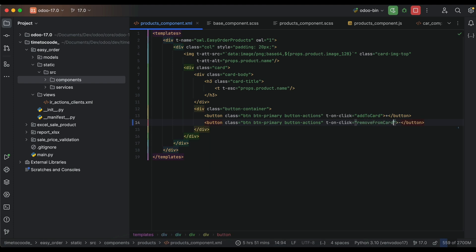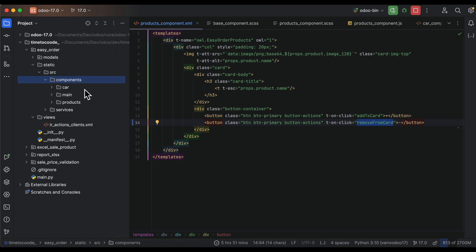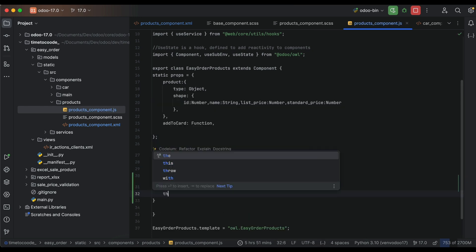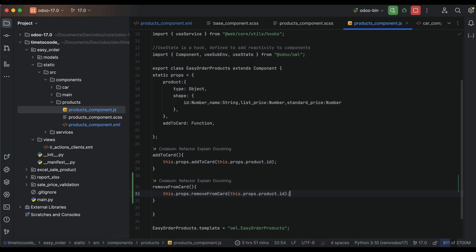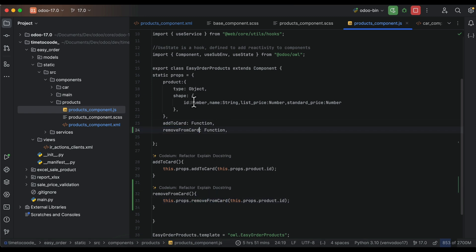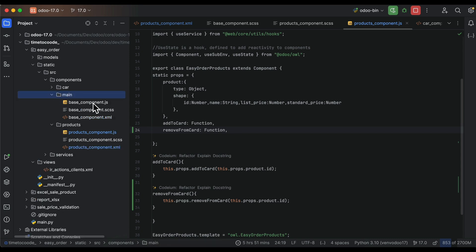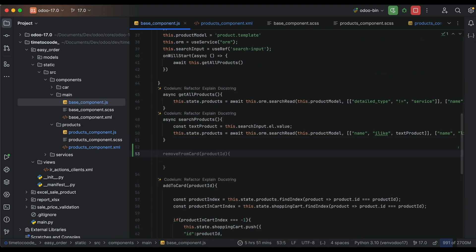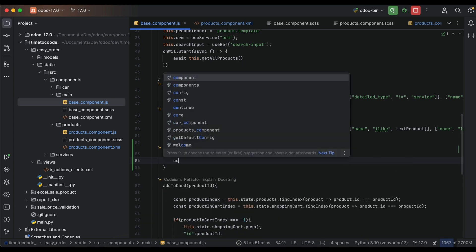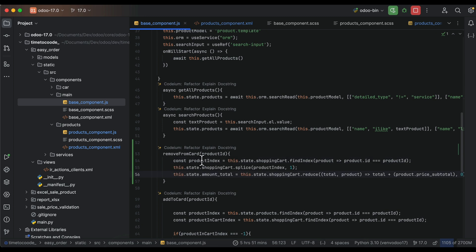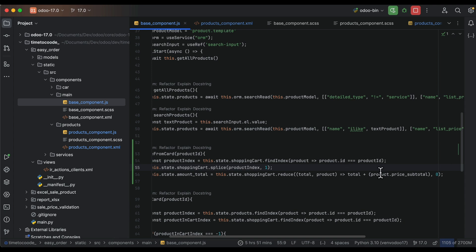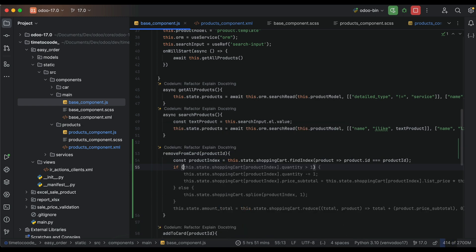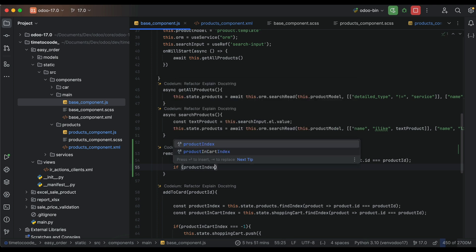Now we need to add remove from cart. This function we need to pass in the props from the product component to the parent component to notify about the product click. This is a function in the props and in the main component we need to implement remove card, which receives a product ID. In the shop we need to find the product in the shopping cart. If the product exists we need to subtract one, and if the product doesn't exist we will show a notification.